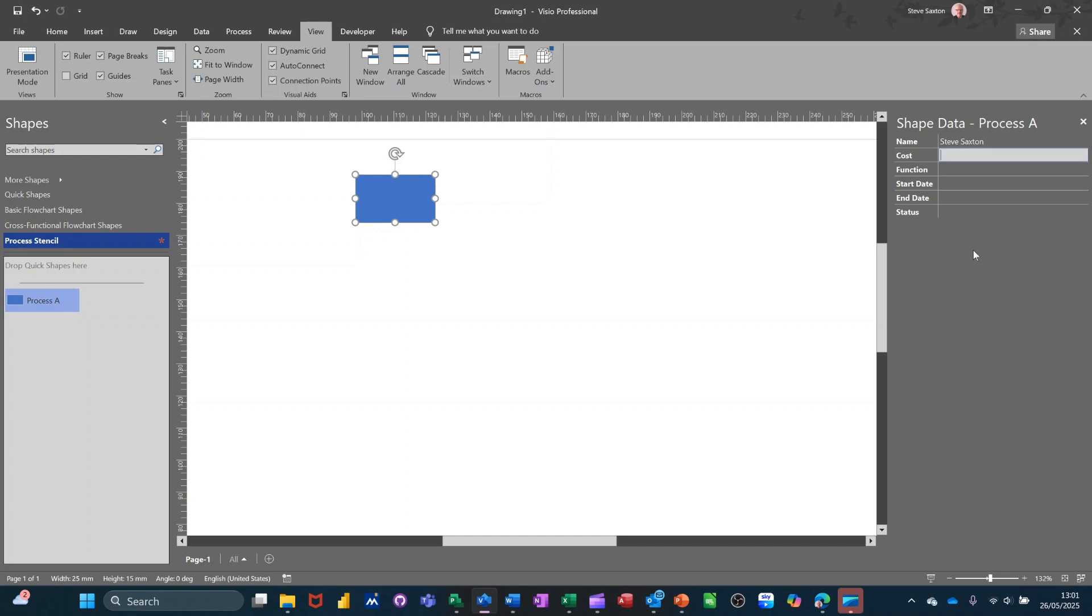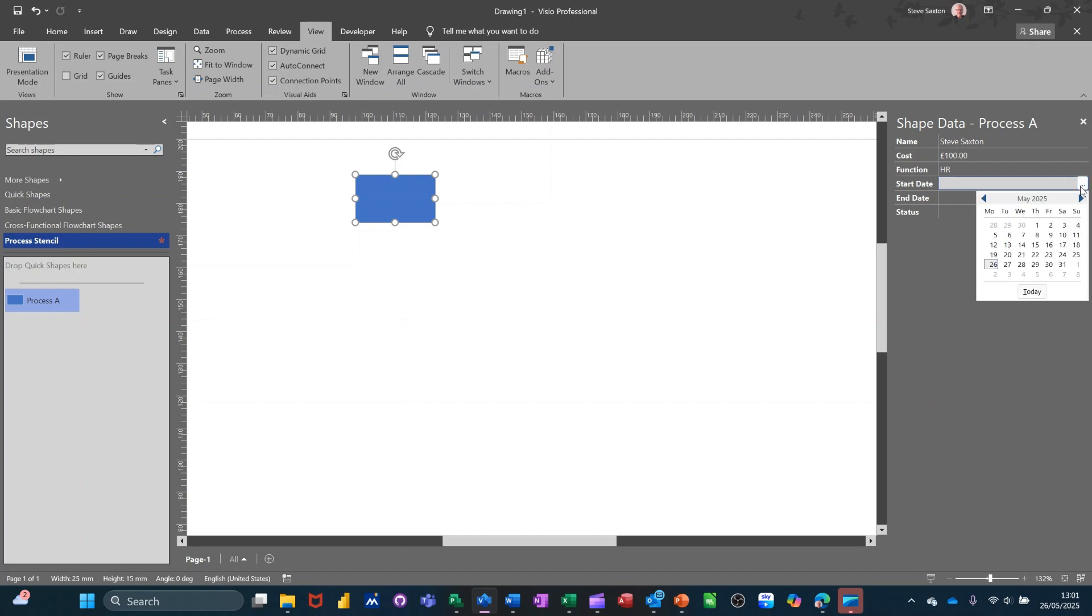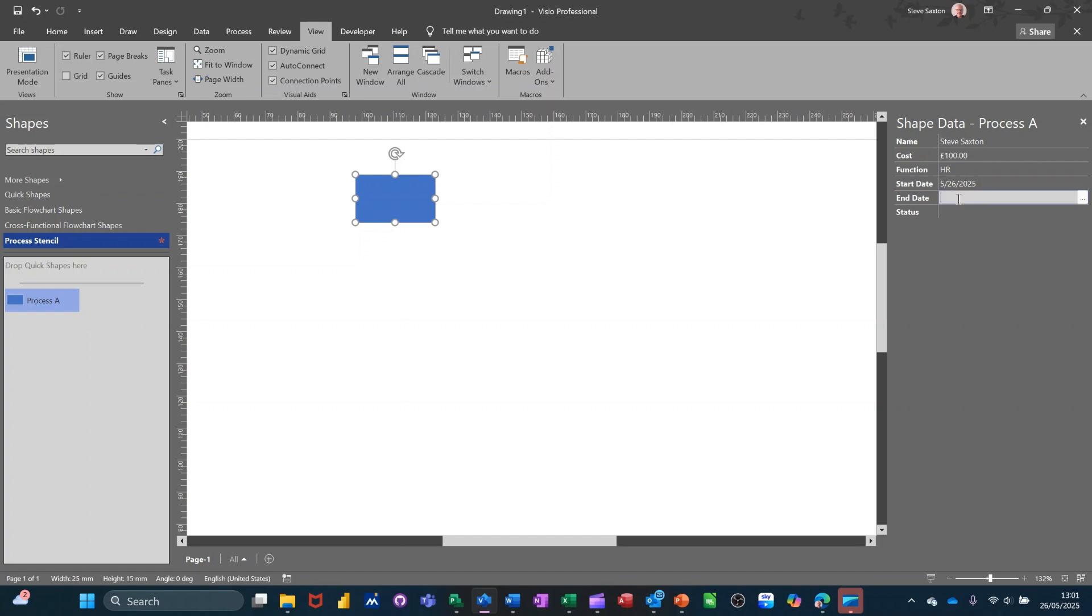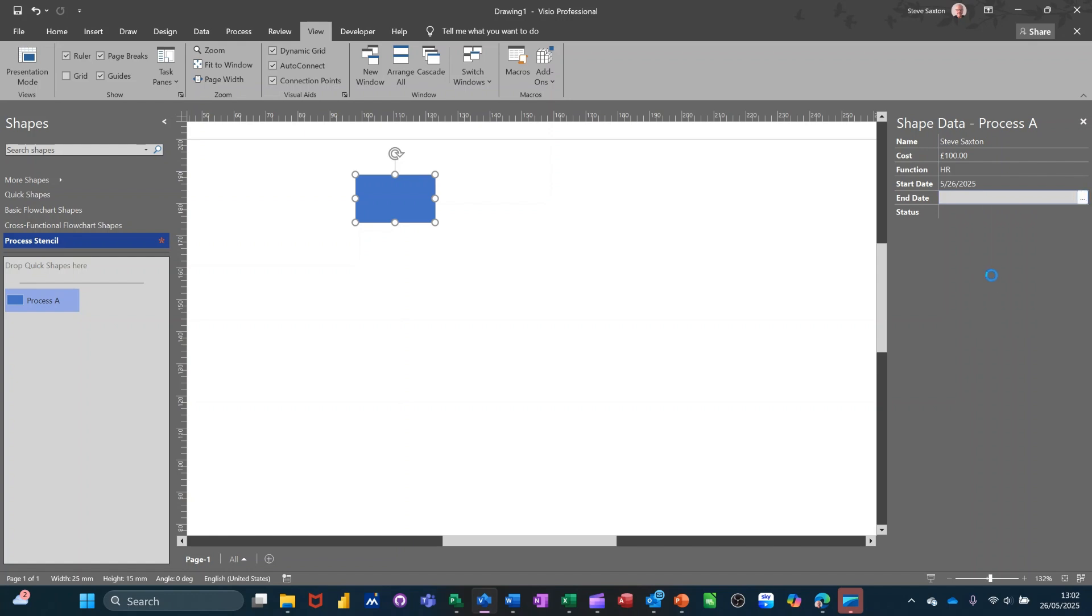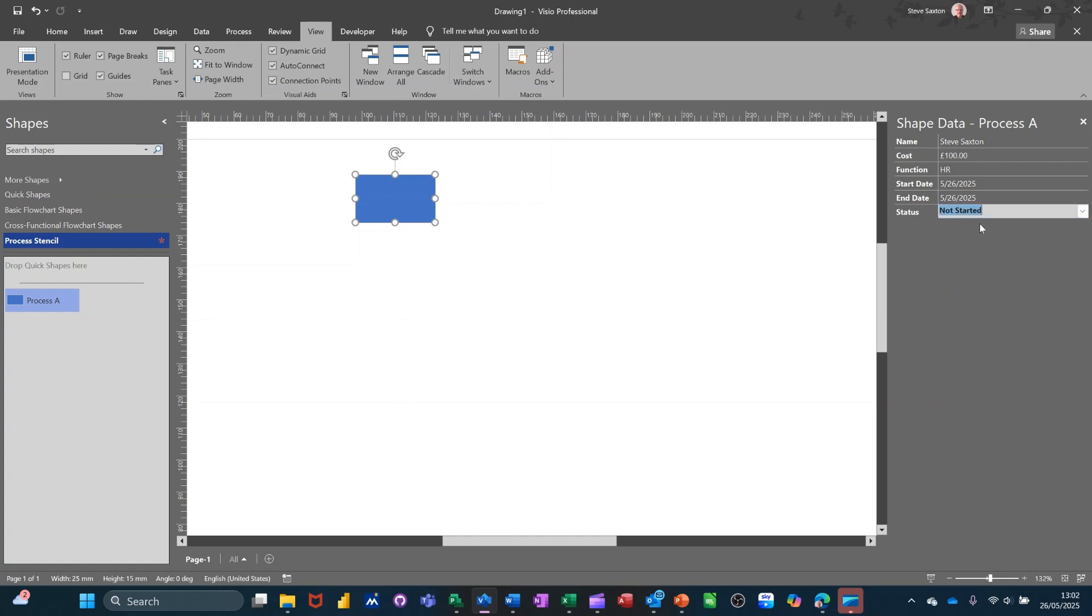And cost for this process is 100. And the function is HRC. And the start date is... You've got a calendar there at the end there, but you can type a date in there. I'll put today's date in there. And the finish date for this would be... Don't actually need to put a finish date in there, but you can do. And the status is... Not started.